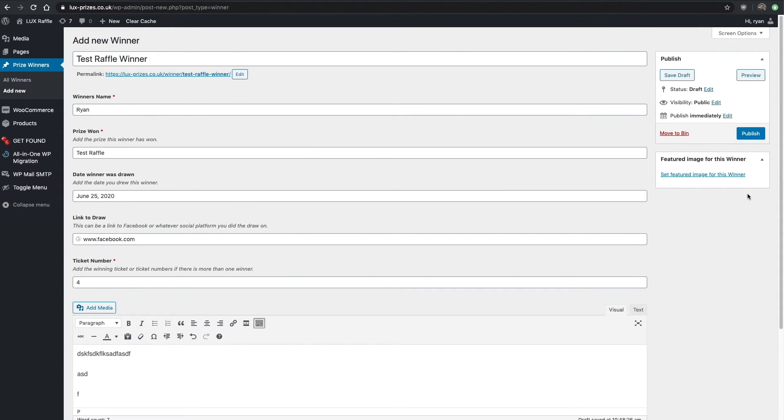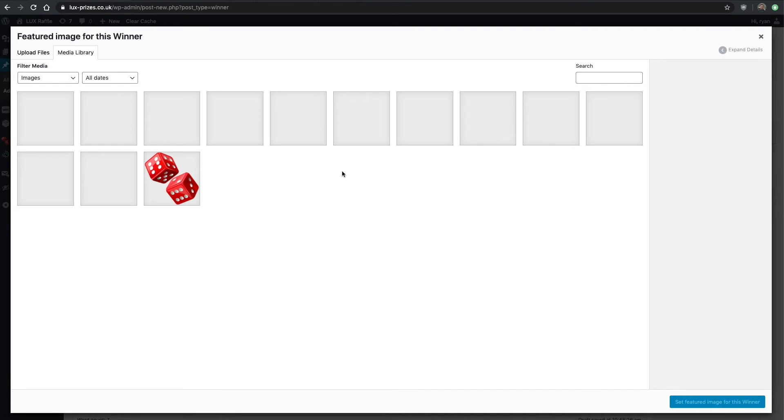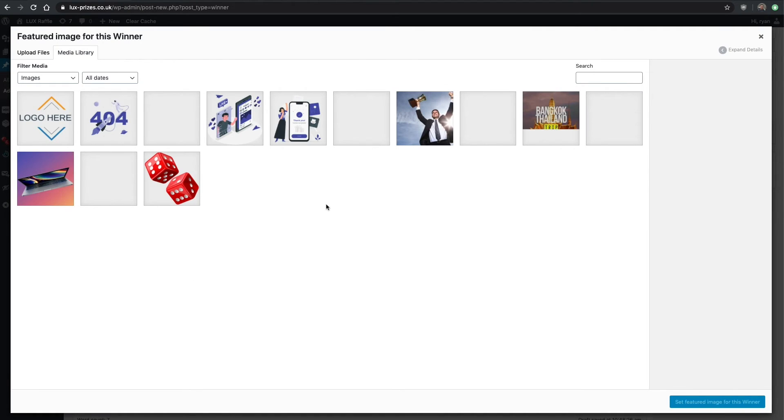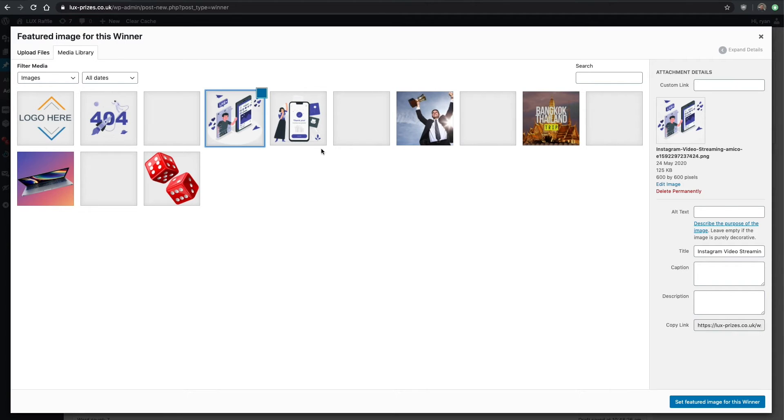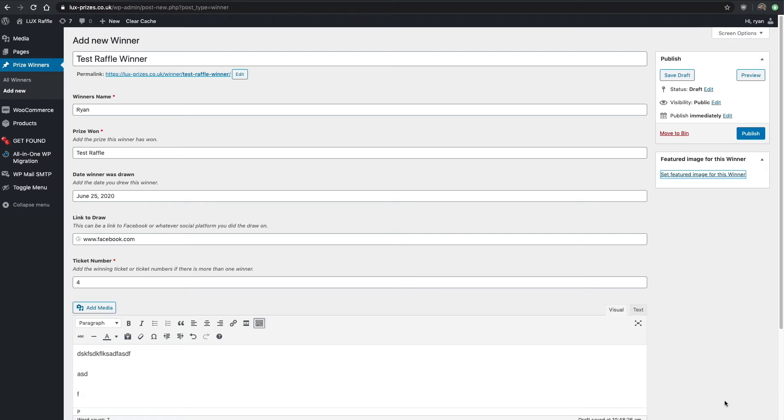On the right-hand side you want to set a featured image for this winner. Let's set a featured image, for the lack of any better images I have in here, let's just click that one and then just click publish at the top right.